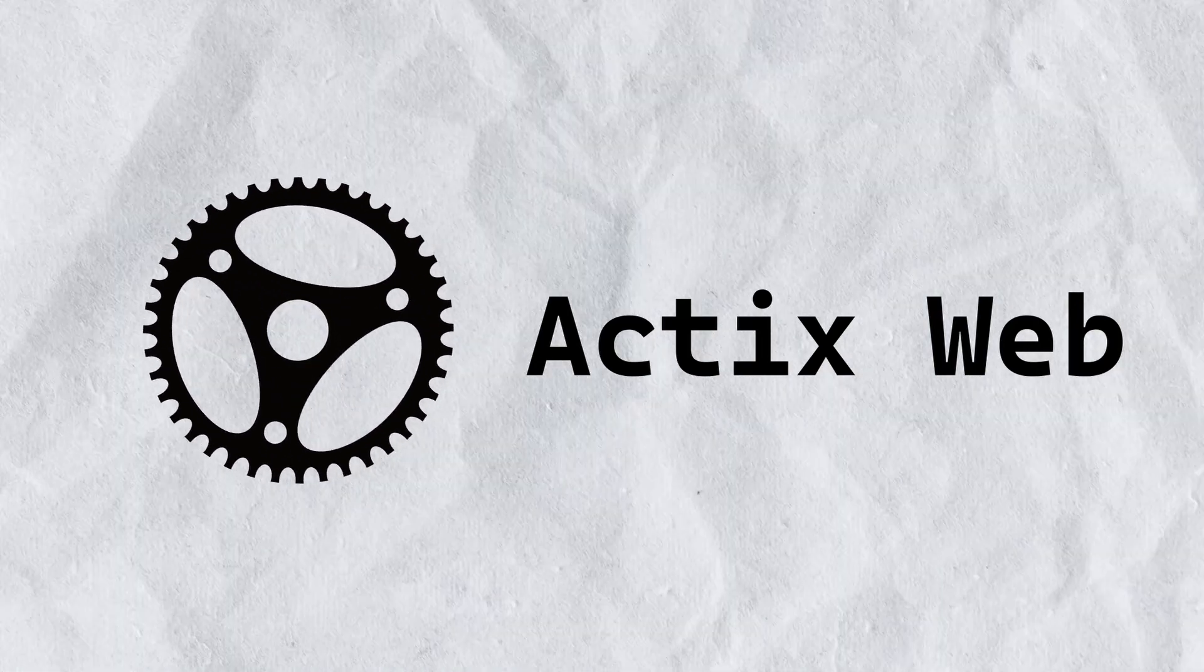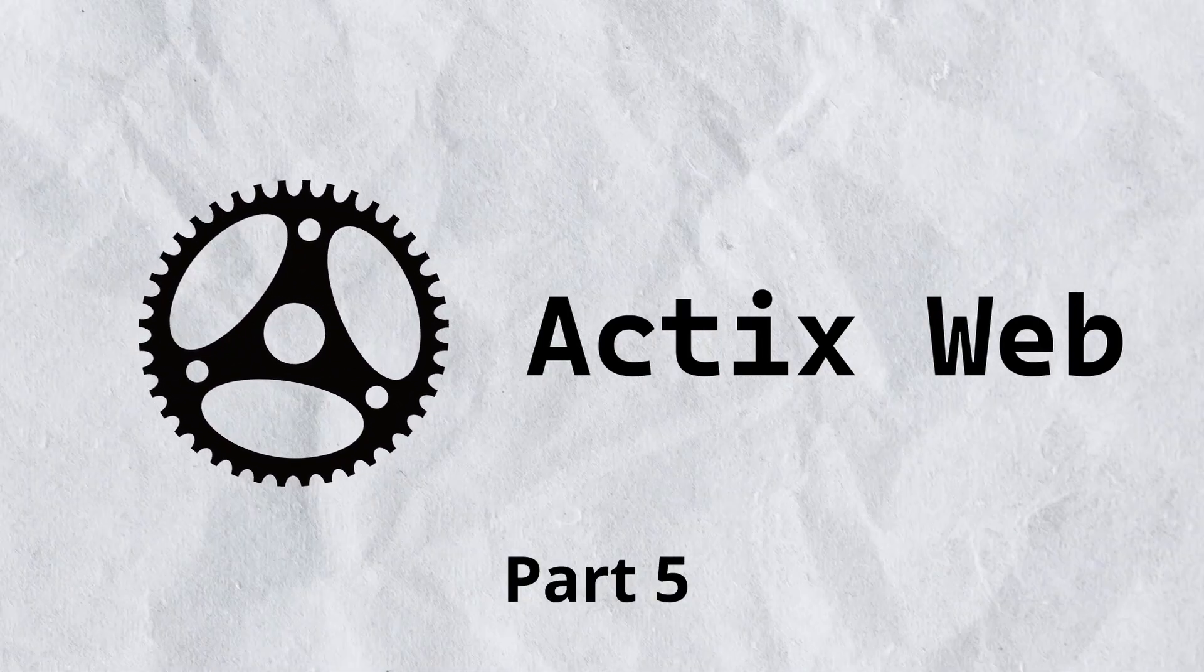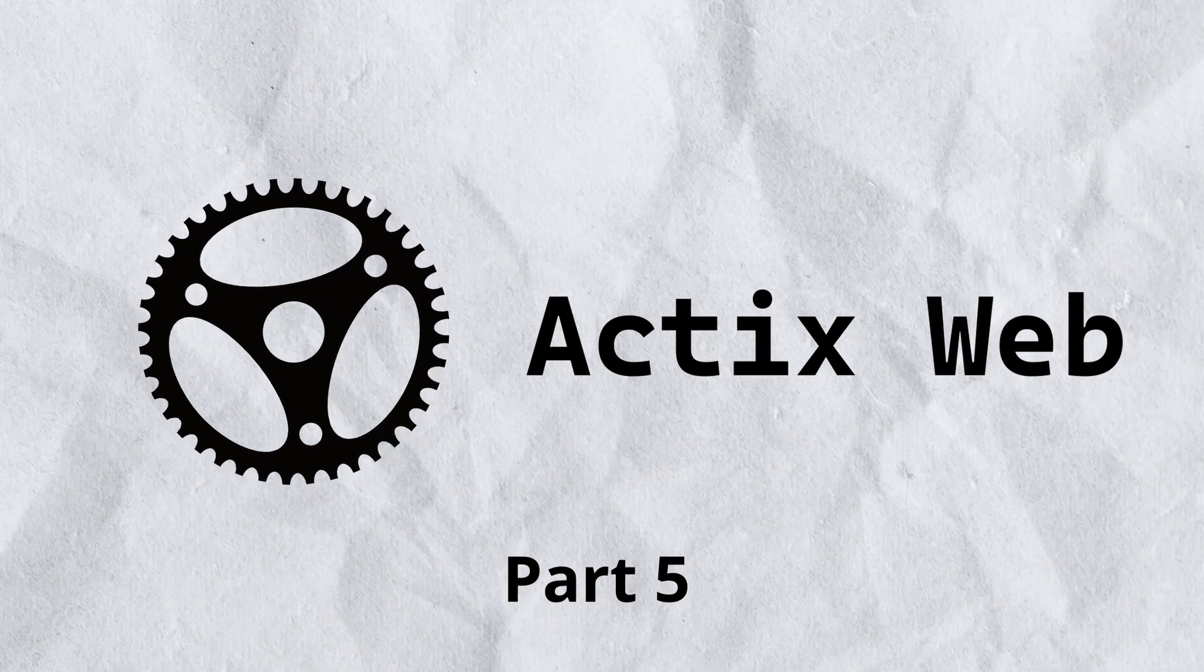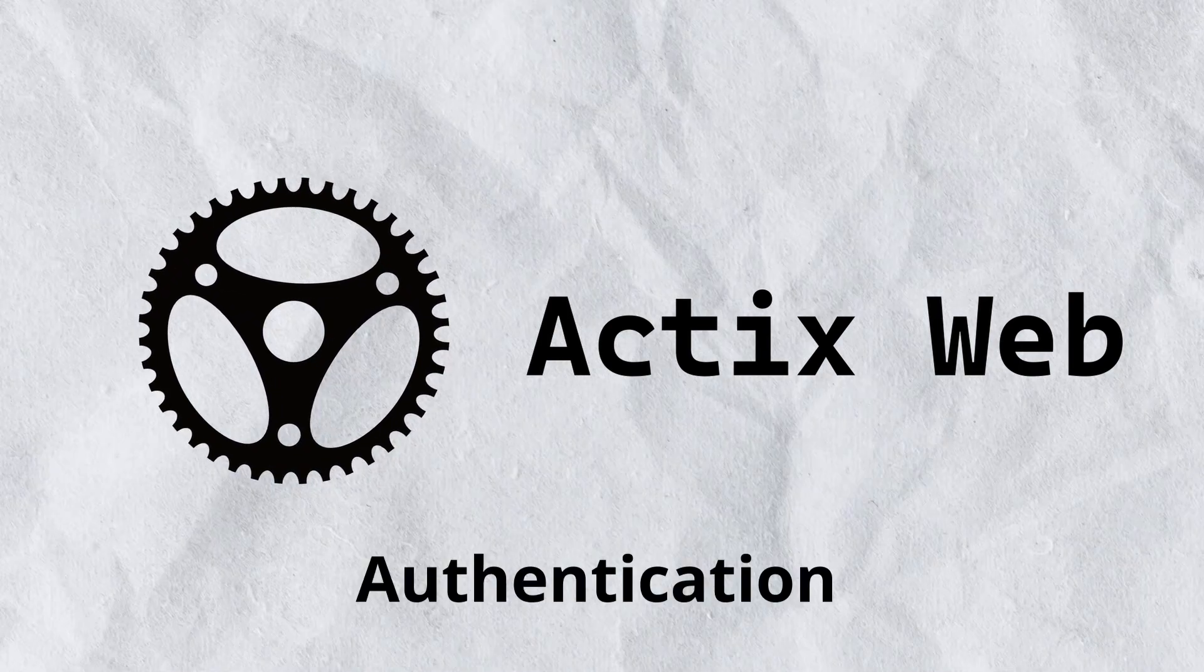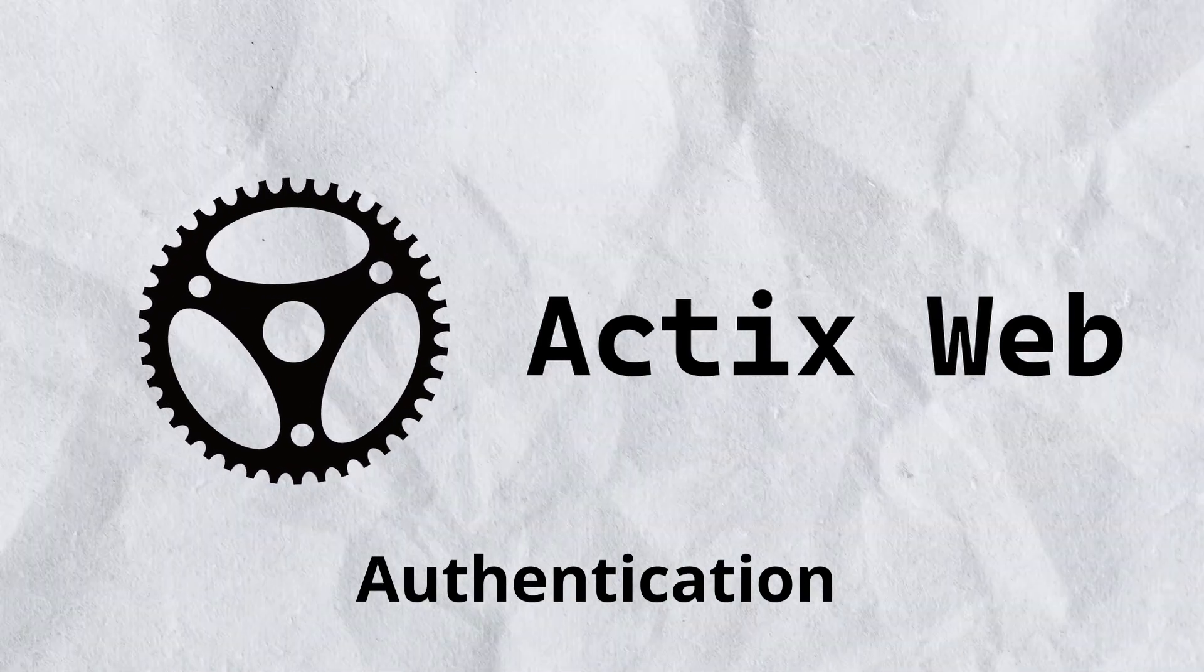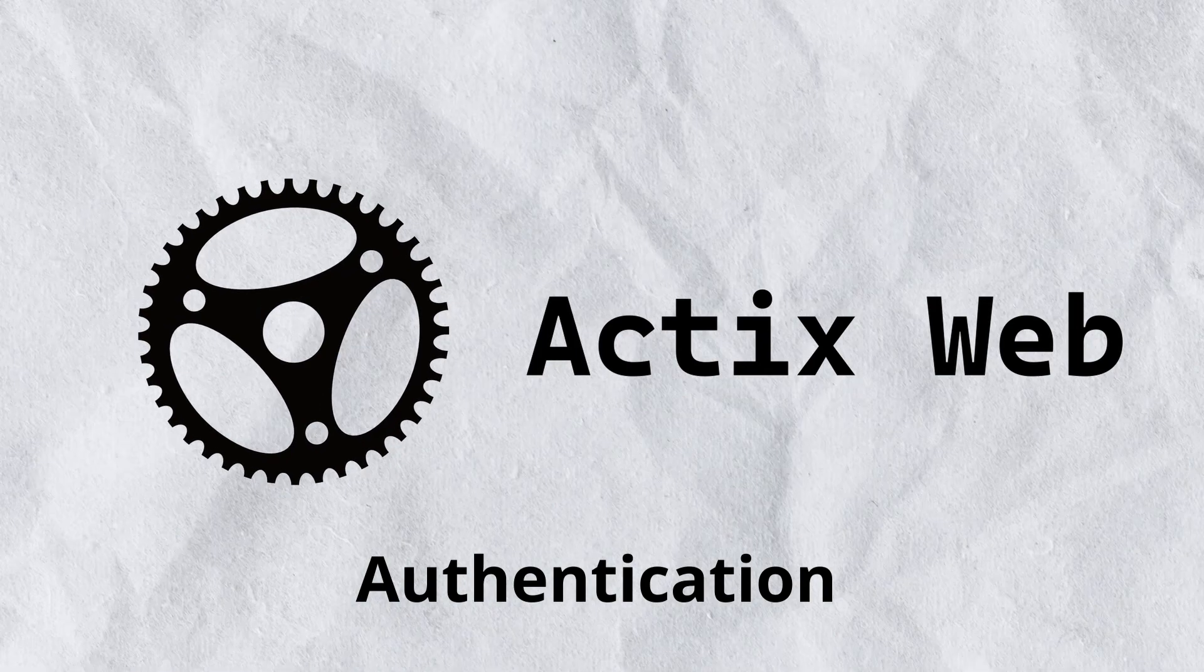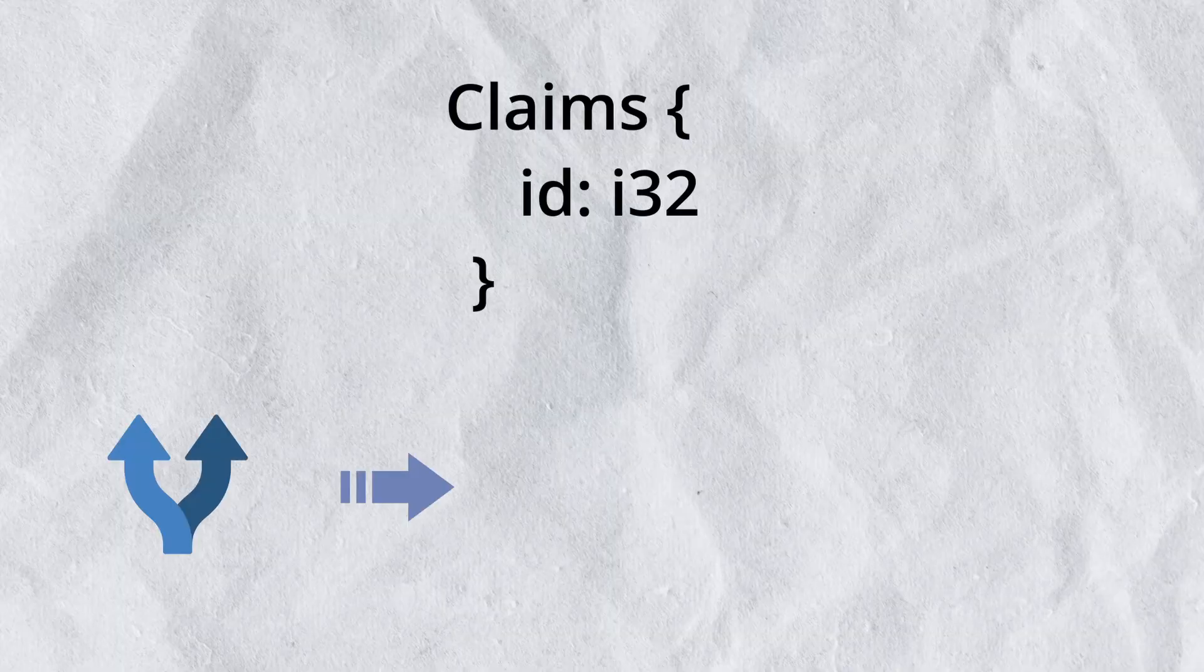Hello and welcome to another video. This is part 5 of our Actix Web series. In this video we will be continuing our authentication. So we did JWT authentication and we had the claims, but we didn't really use them. So in this video we will be taking a look at how to send those claims from our middleware to any of the handlers.